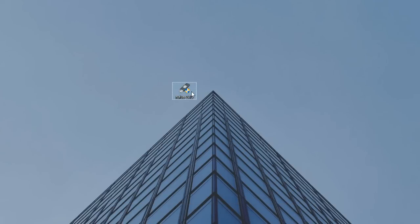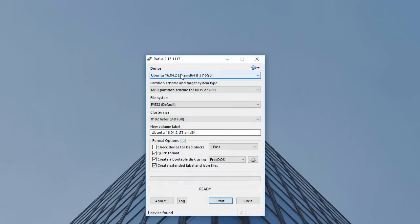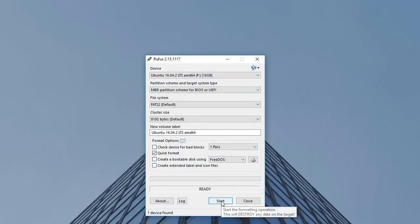When you have downloaded it, open it and here choose your bootable USB flash, uncheck this and click start.